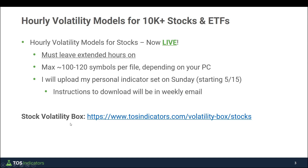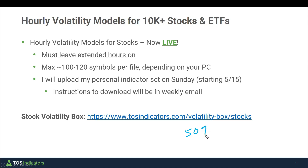If you're not already a member of the Stock Volatility Box platform, you can learn more at tosindicators.com/volatility-box-stocks. For all futures Volatility Box members, we have a 50% discount available for the stock platform — just send me an email and I can send you the coupon code for that.